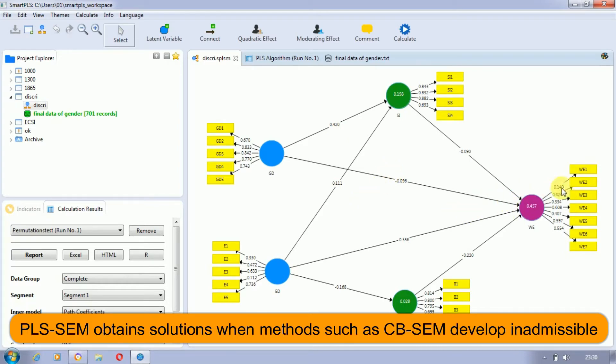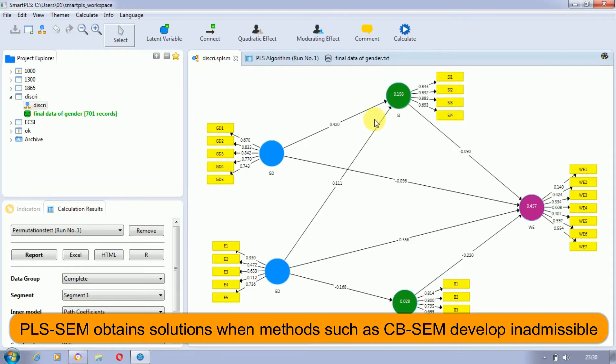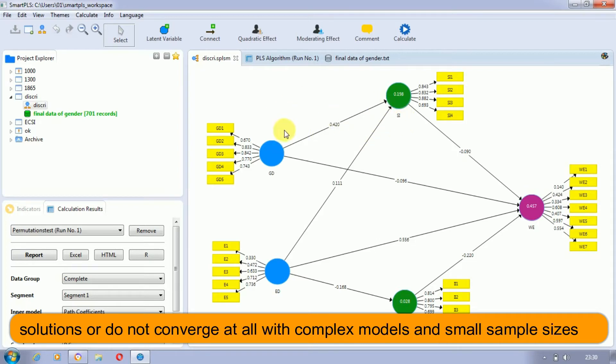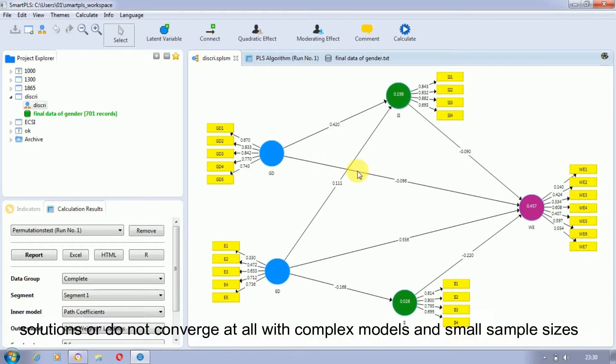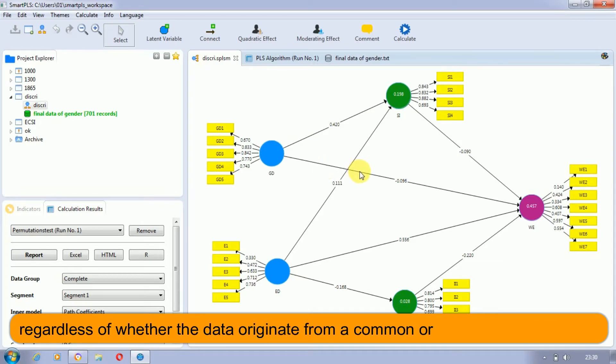PLS-SEM can even obtain solutions when methods such as CB-SEM fail, developing inadmissible solutions or not converging at all with complex models and small sample sizes. It does not take into account whether the data originate from a common or composite model population.